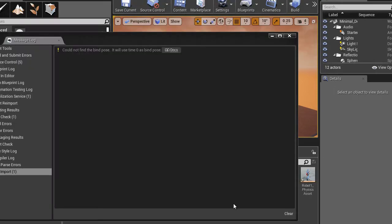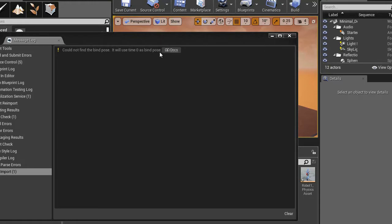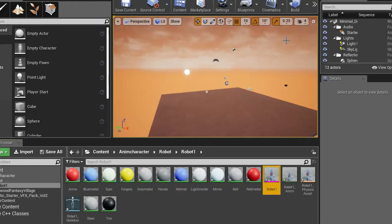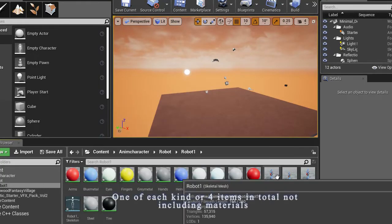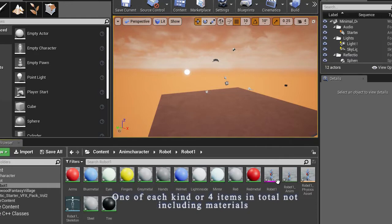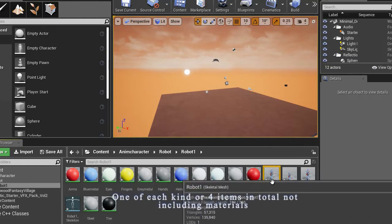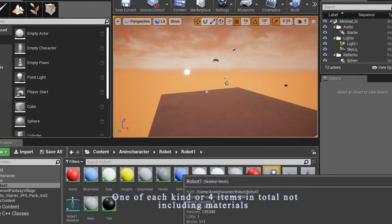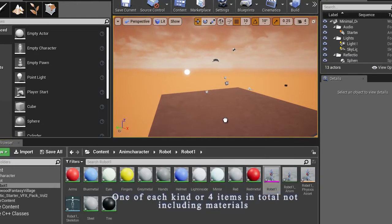So it imported, I had to wait a little while. It says it has an error, could not find the bind pulse, which is not very important. And you should have only one object which I am going to put in the scene.